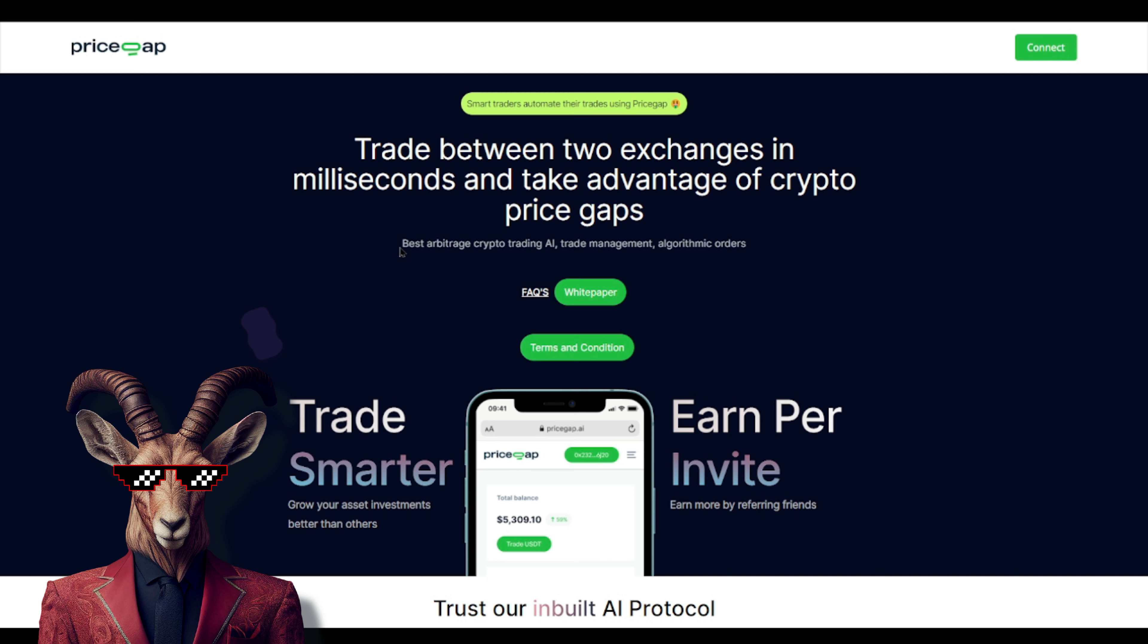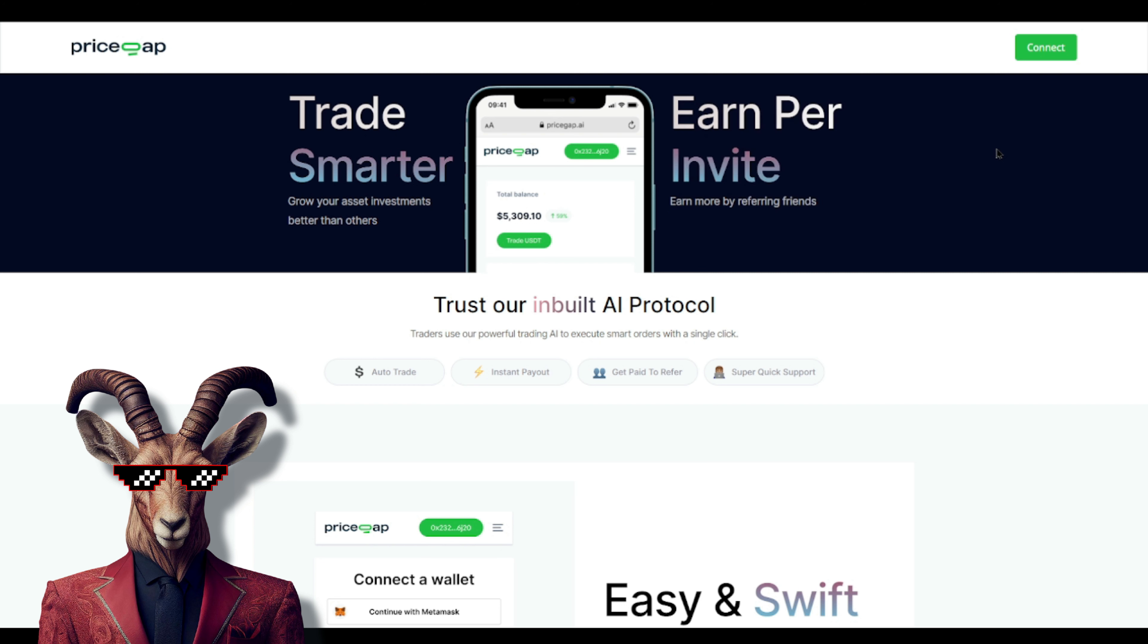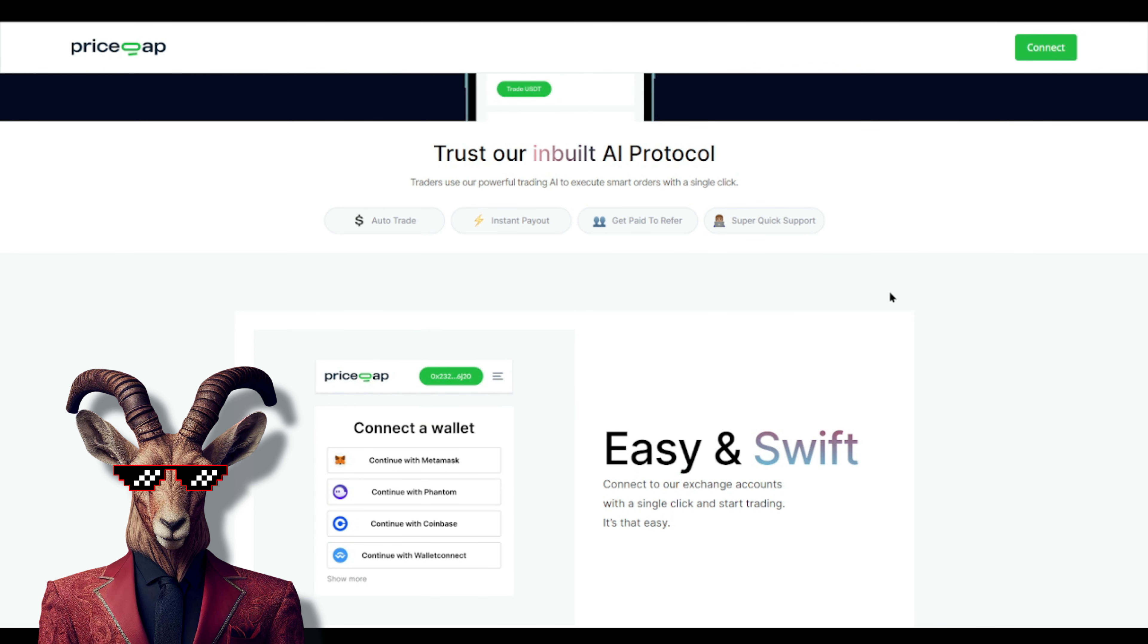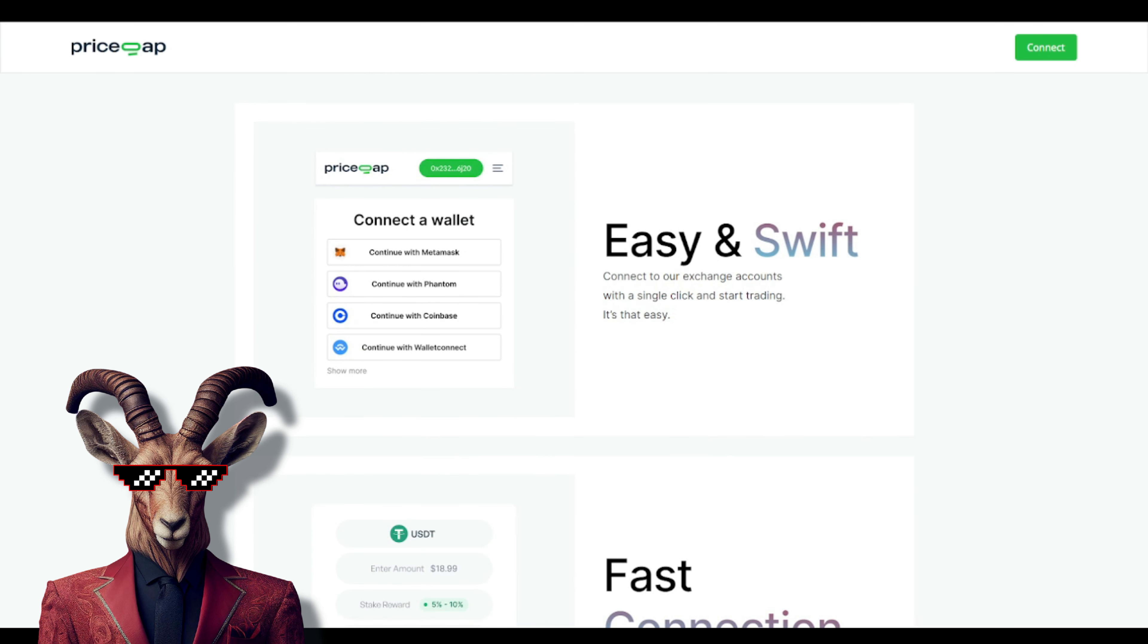We're talking about the best arbitrage crypto trading AI, trade management, and algorithmic orders. You'll see it says trade smarter, grow your asset investments better than others, and earn per invite. If I'm correct, the referral bonus is five percent on every single deposit. They have auto trade, instant payouts, get paid to refer, and super quick and easy support.